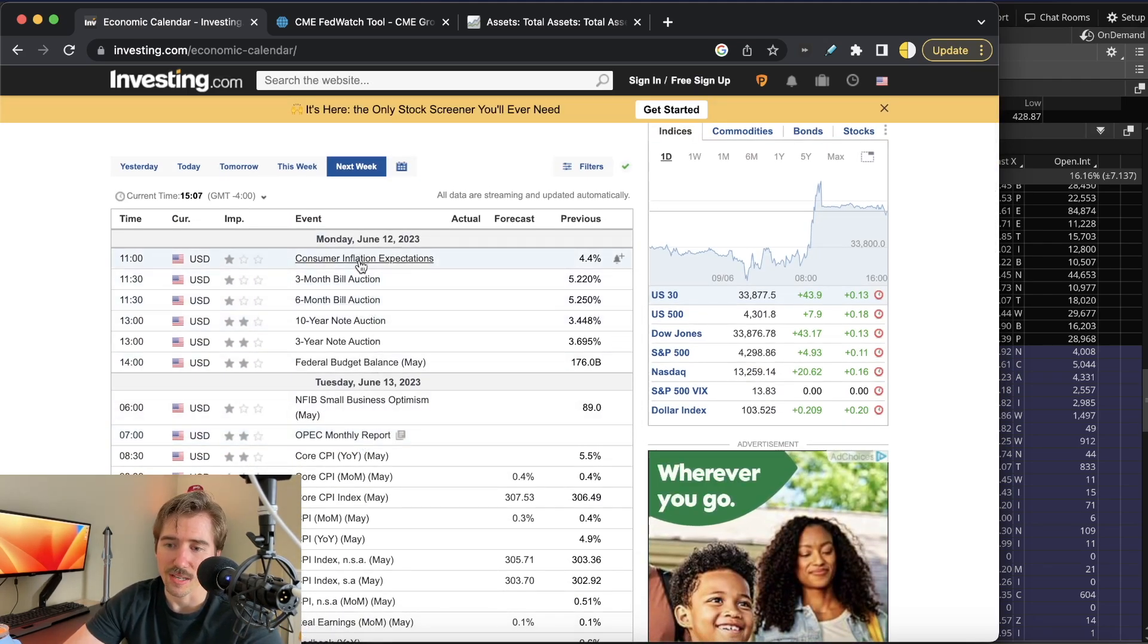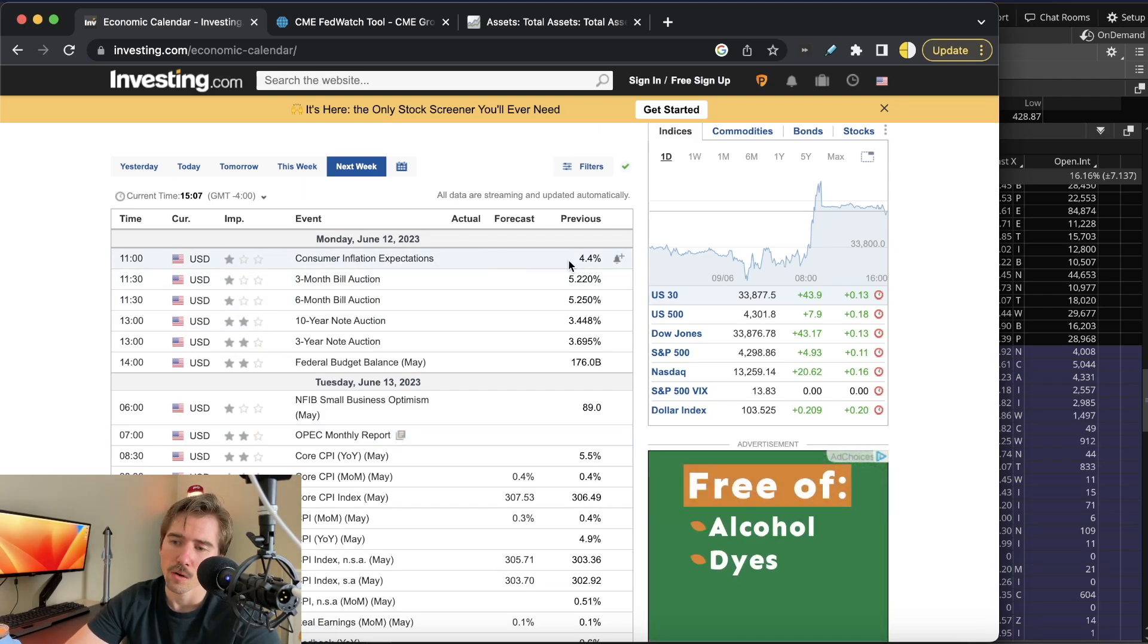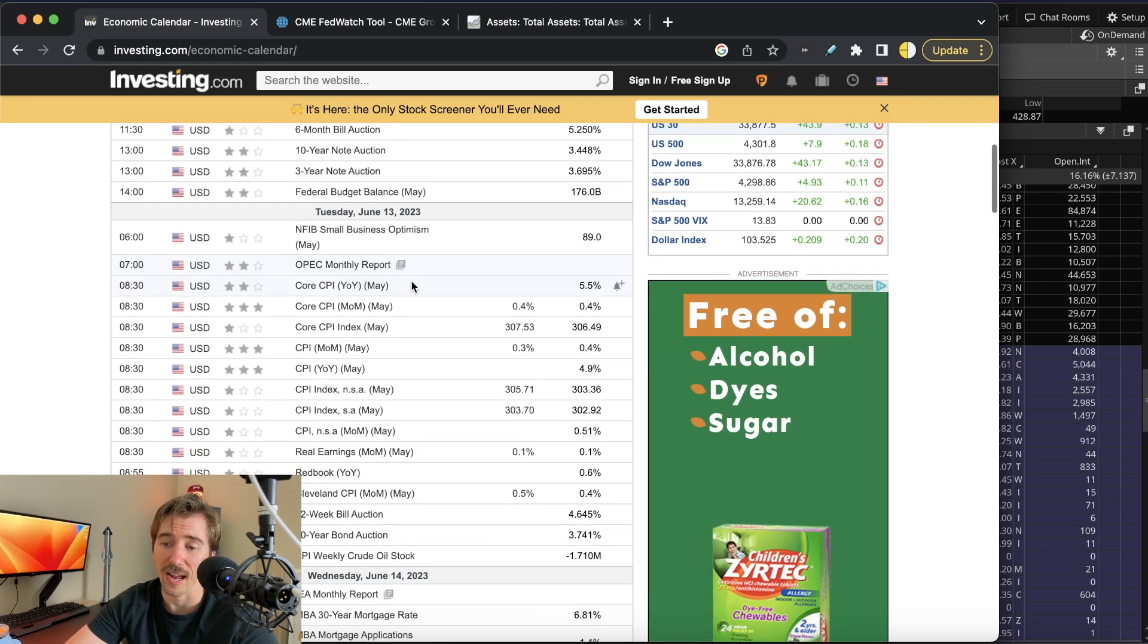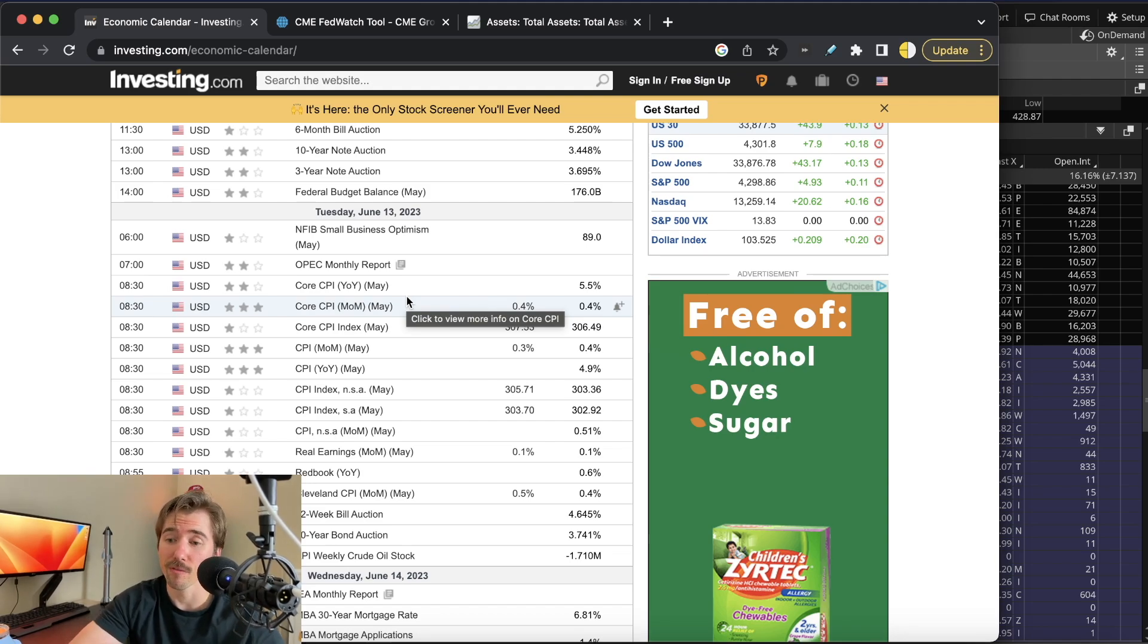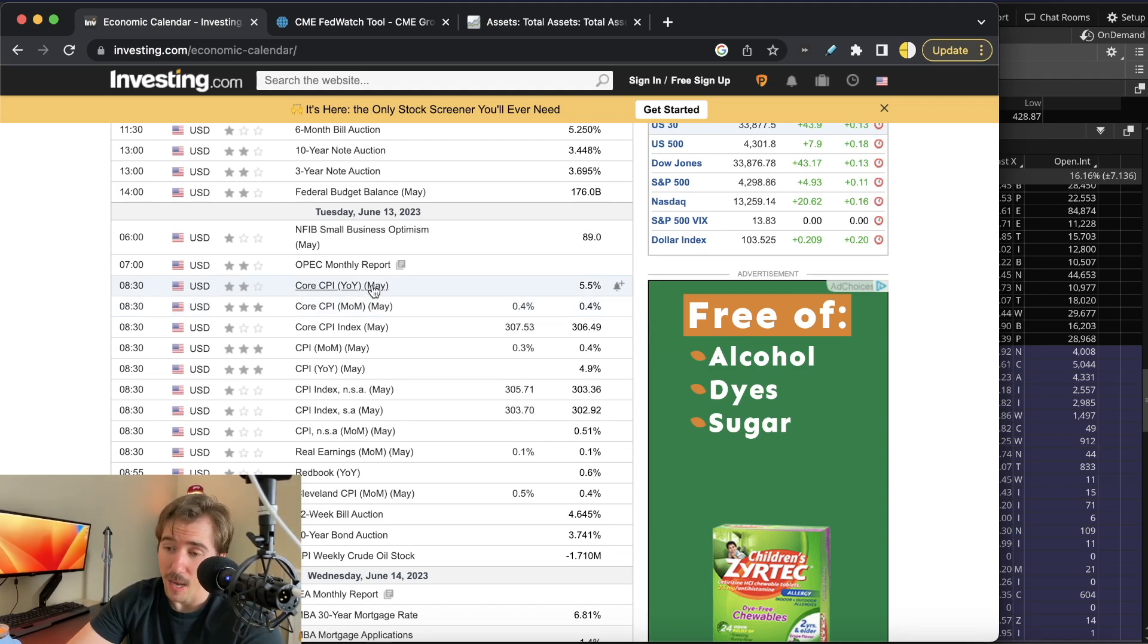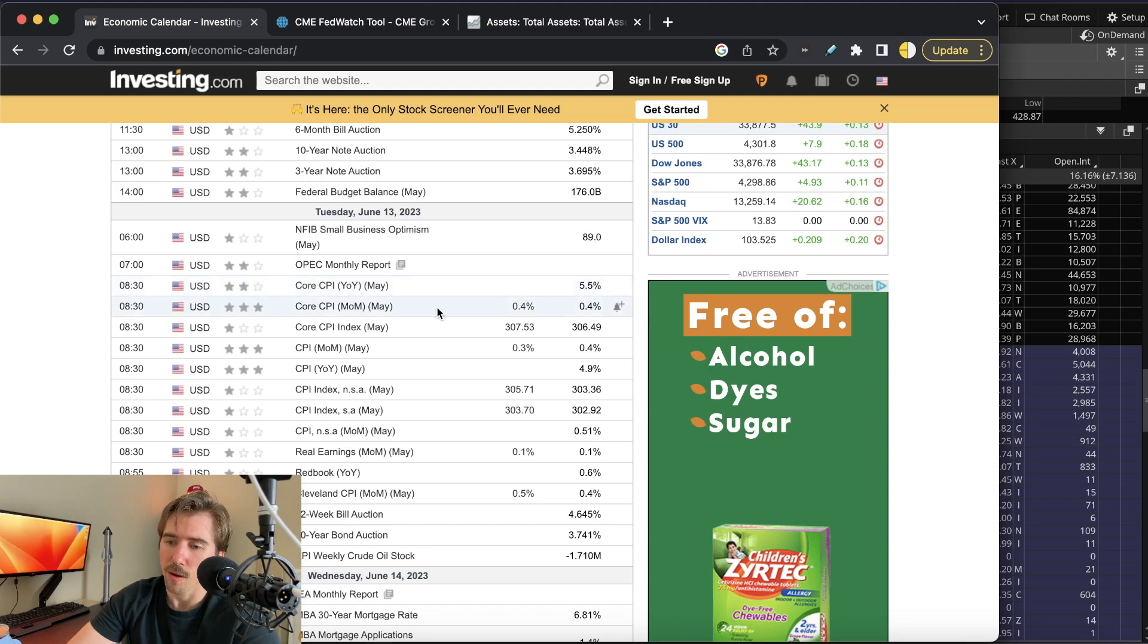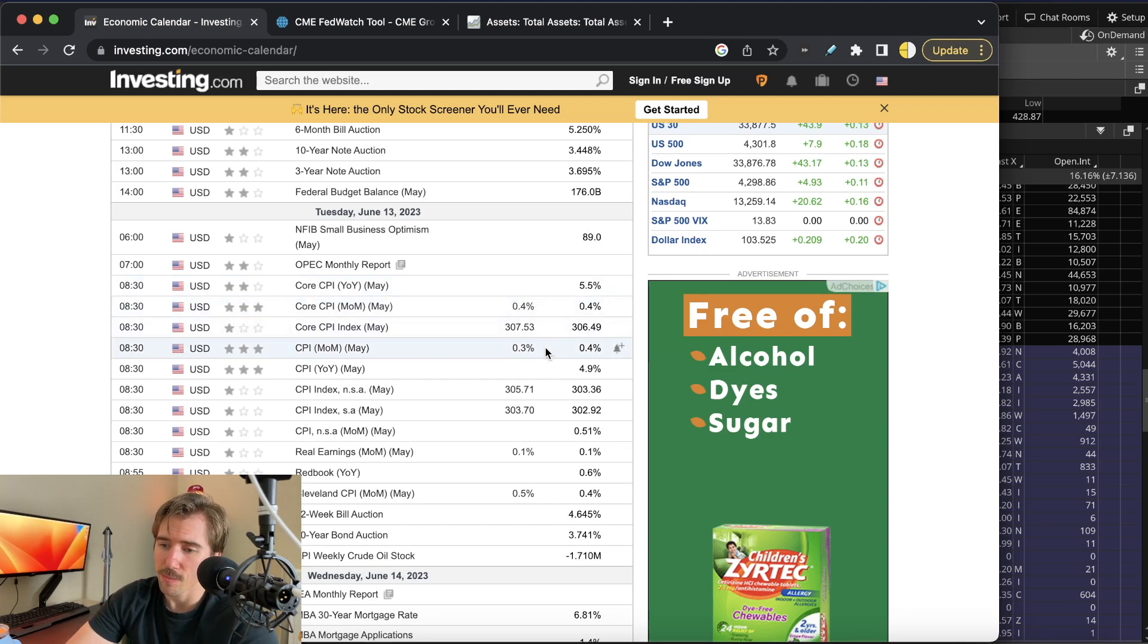The other notable events this week: we have consumer inflation expectations at 11 o'clock on Monday, where previously this came in at 4.4%. We're going to have CPI, the last big data piece before the Fed meeting. Core CPI for April came in at 5.5%, we don't have any predictions for this month. The month-over-month reading is expected to come out at 0.4% versus 0.4% last month.